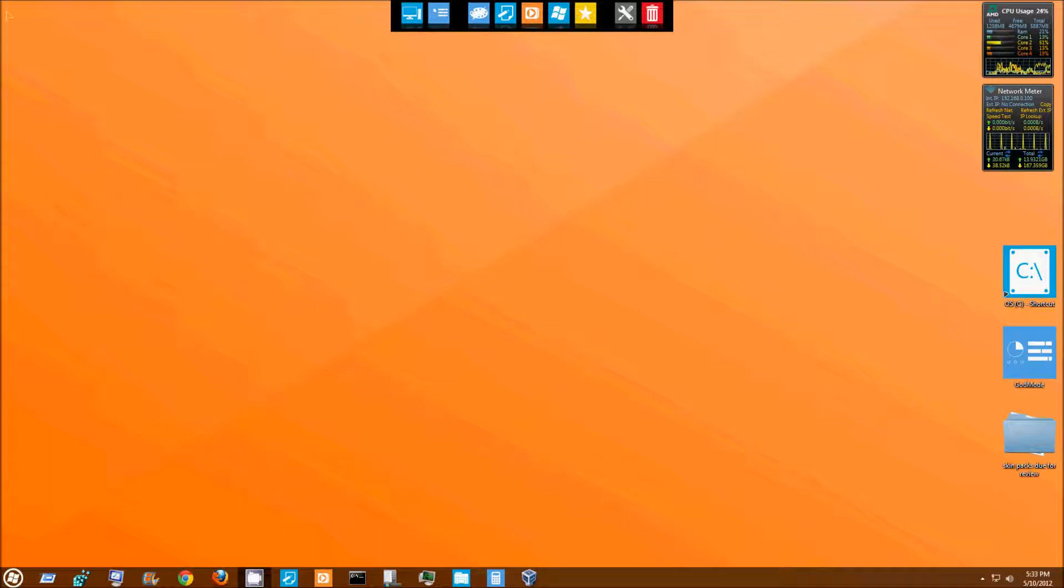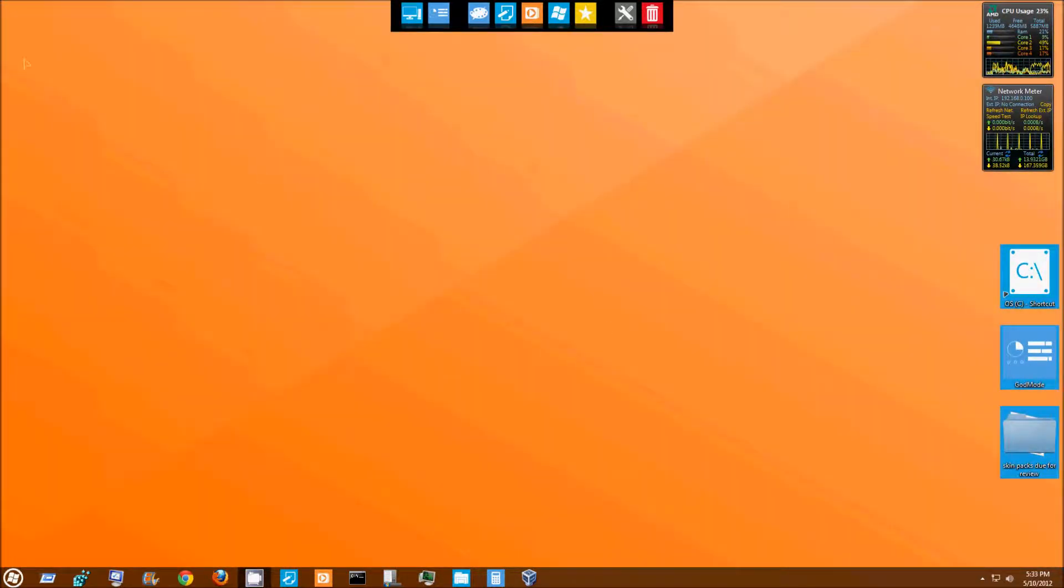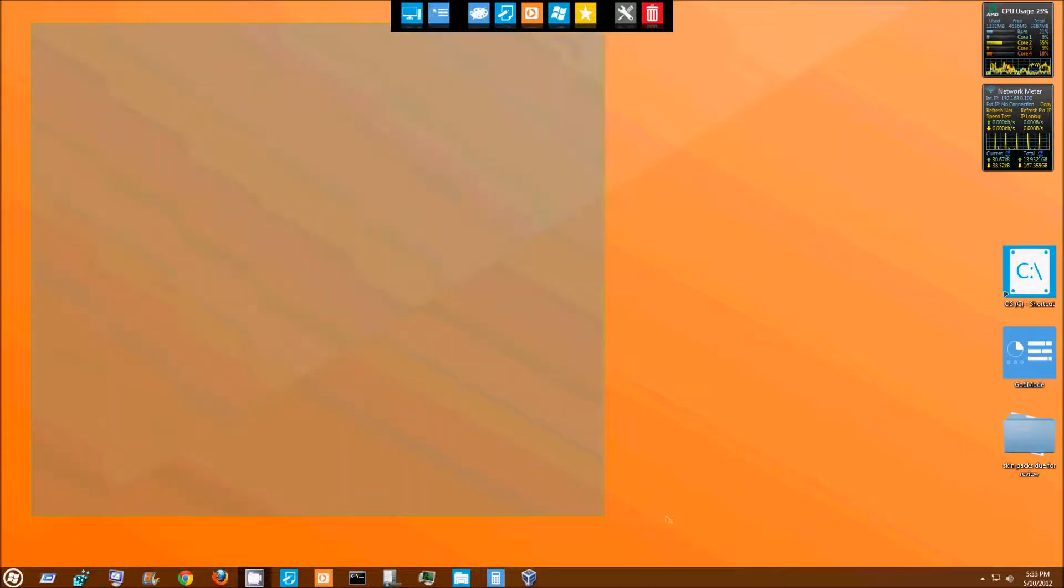This is the default background and finally one of the skinpacks I download has the default background that actually fits my screen. So I'm very happy about that, that this skinpack can provide me with a good default background even though it's solid orange.